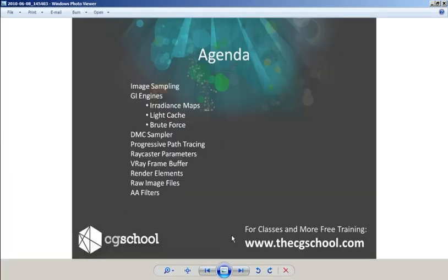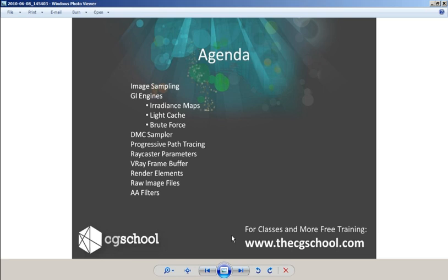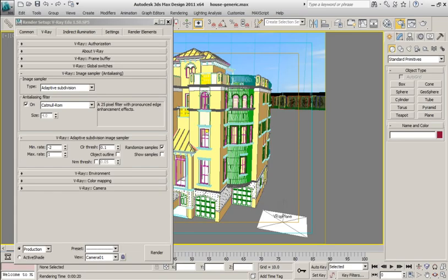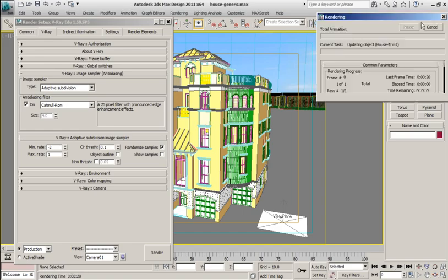We're going to be talking about image sampling first, by far the most important area of V-Ray. Now, we're going to move quickly into GI engines and talk for about 10 minutes on various GI engines. And again, this is advanced. If you're new, you're probably going to be lost in this particular area, but if you are an advanced user or intermediate-level user that's been working with V-Ray for some time, you certainly have some things that you'll probably be able to pick up here. Next, we're going to move into DMC sampler, progressive path tracing, the ray caster parameters that you find in the system rollout, V-Ray frame buffer, render elements, raw image files, and AA filters, anti-aliasing filters. Now, this is not a comprehensive view of V-Ray at all. It is just a sampling, just several different features to give a pretty good variety of the features in V-Ray and some of the things you can learn if you take this longer 18-hour course.